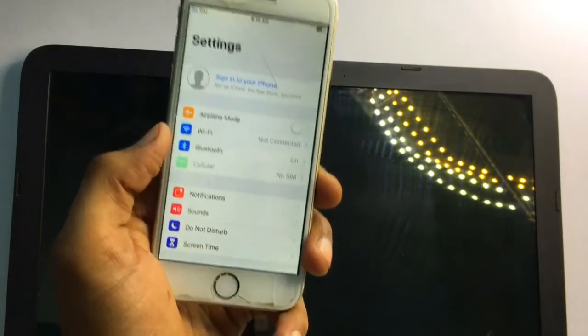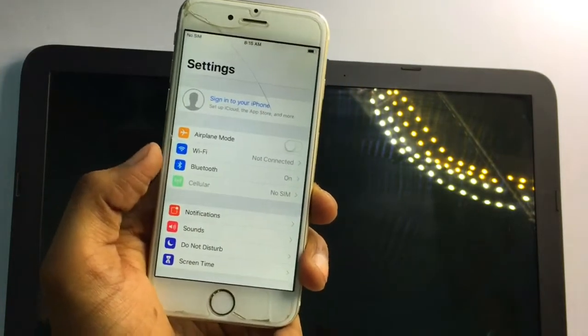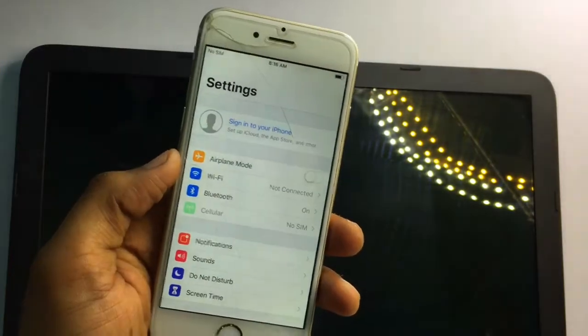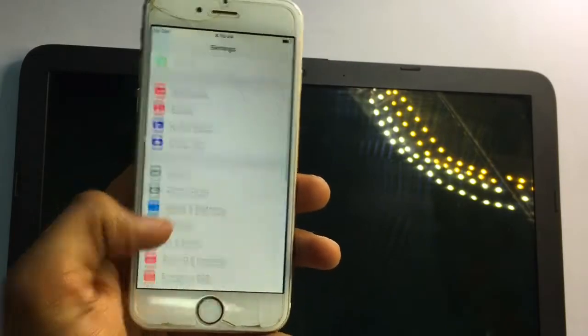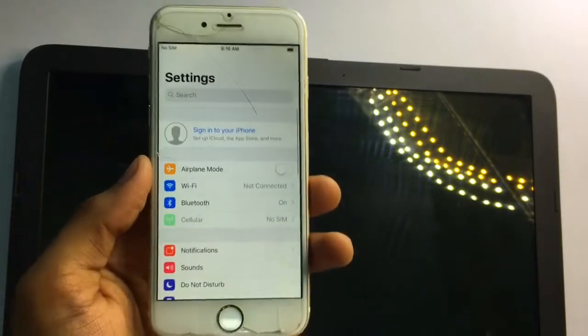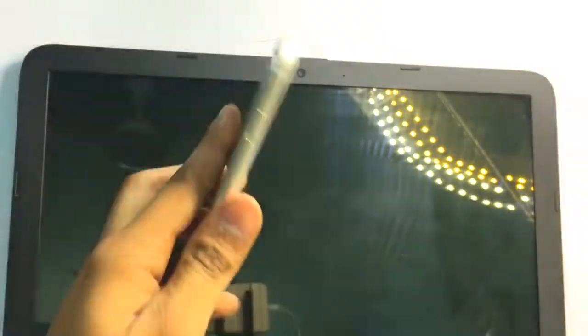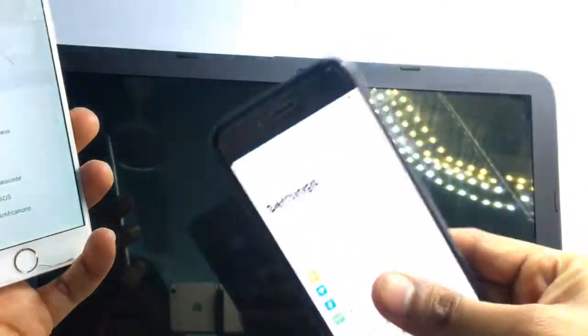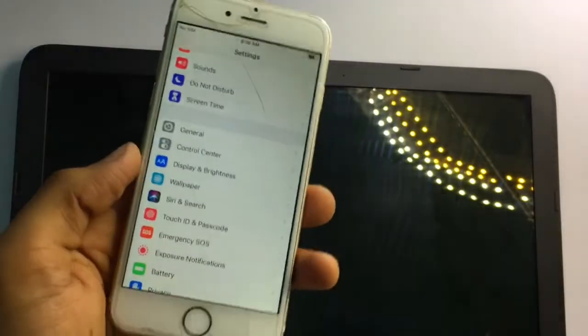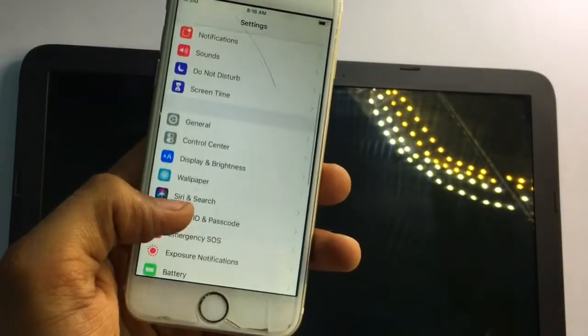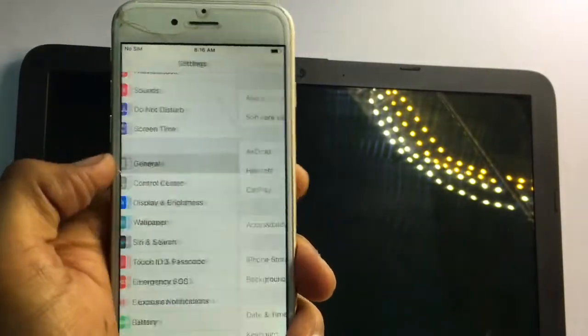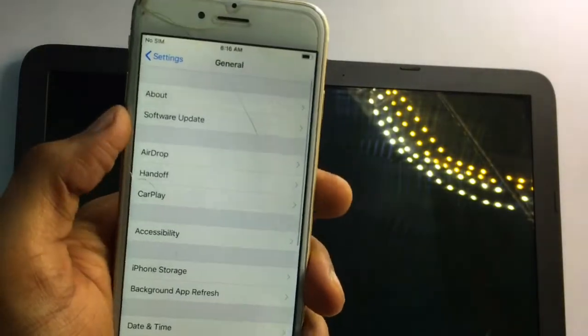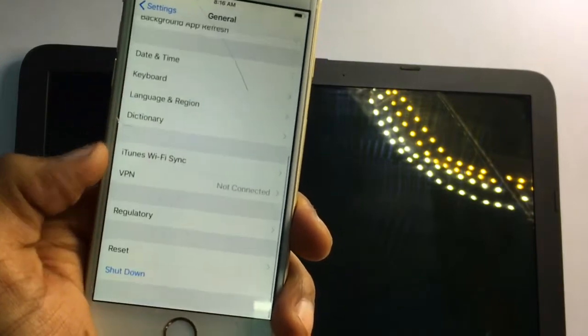You can fix this without any problem, without opening your iPhone. Just open the Settings. This is the iPhone 6 model, but you can also do this on any model — for example iPhone X or iPhone 12. Go to the General section.